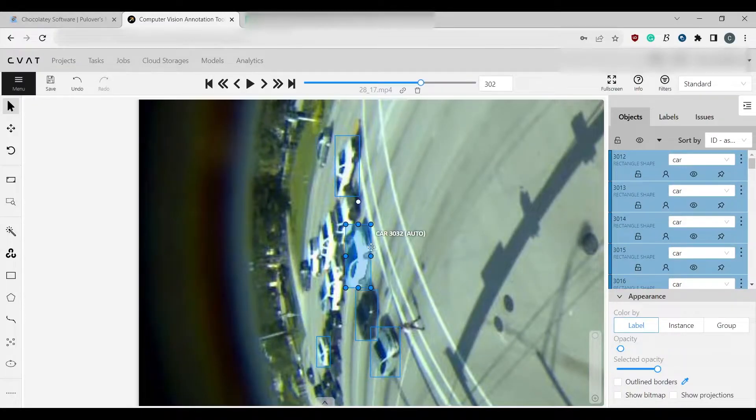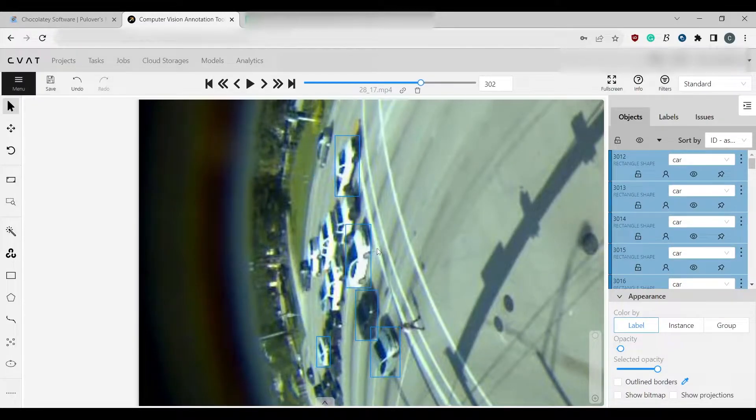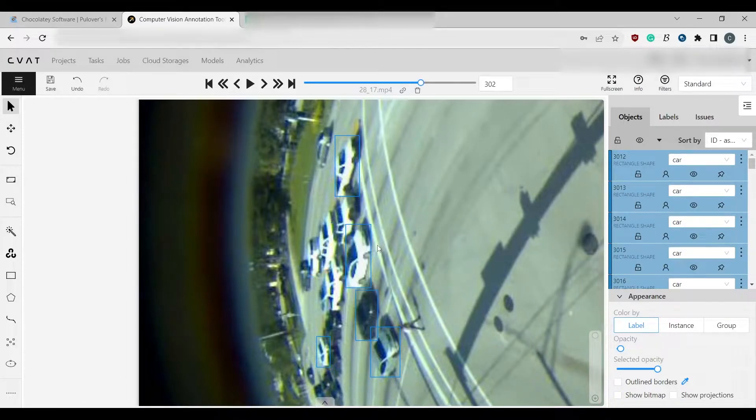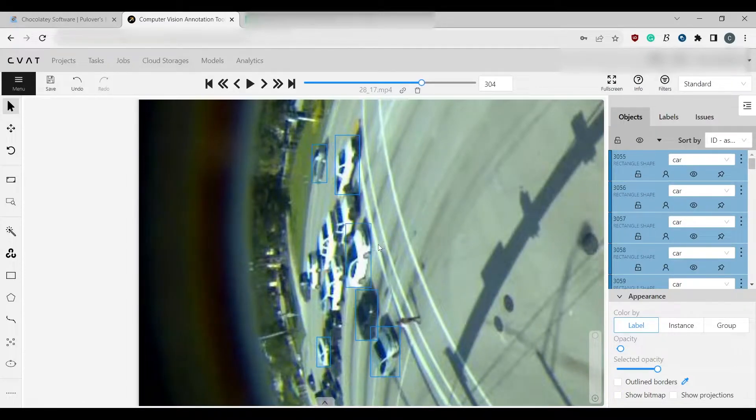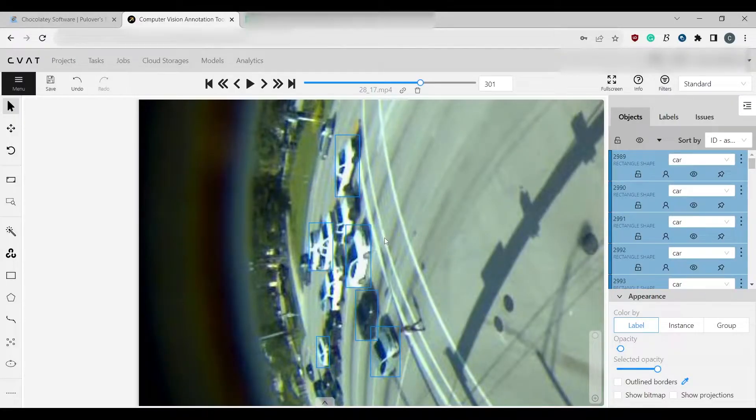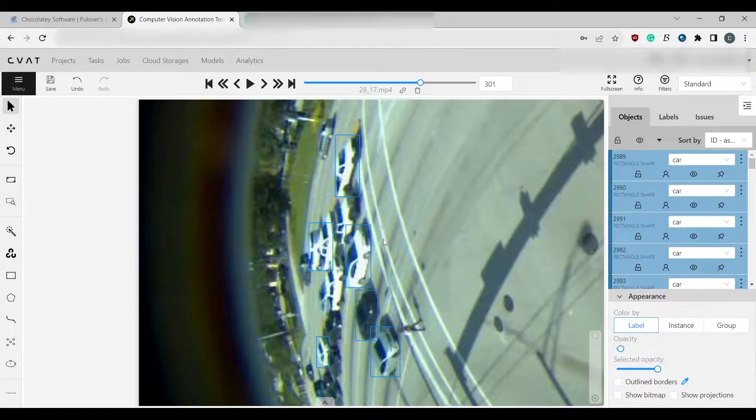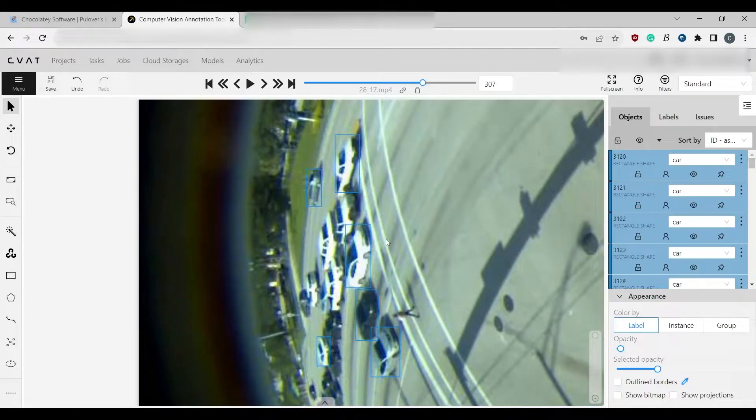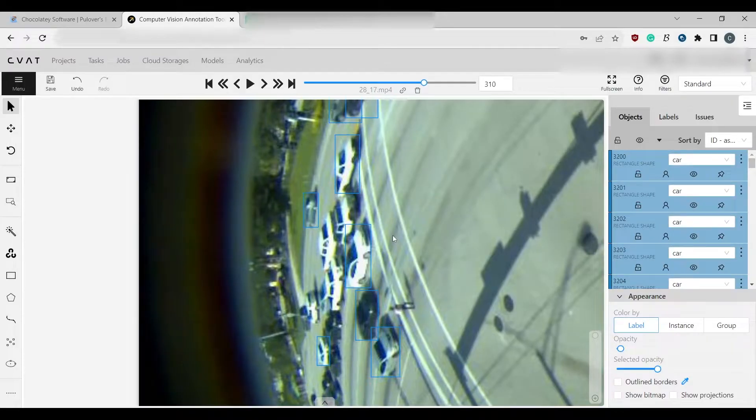Now, this is not ideal, because a manual bounding box would persist for all of the frames, and it would stay the same size, and would have the same coordinates the entire time. Which helps us train the model with better accuracy.